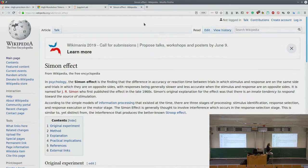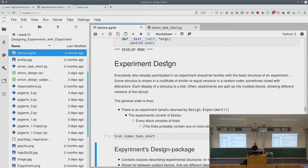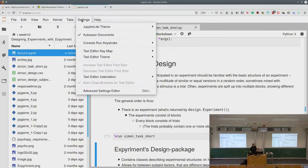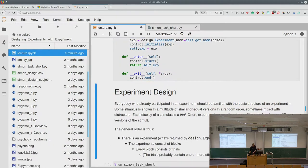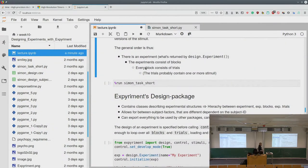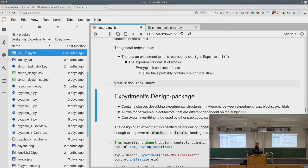The Simon effect is the difference in reaction time between trials where the stimulus and response are on the same side versus trials where they are on opposite sides. If stimulus and response are on the same side, you're faster to respond — interestingly, even if the stimulus has nothing to do with the actual response. We had two blocks: one where you press left for green, one where you press right for green. There were multiple trials and the stimulus was either on the left or right — exactly one stimulus, a red or green square.